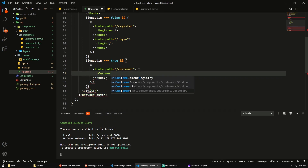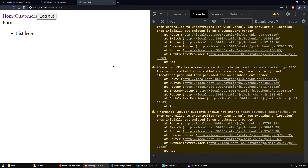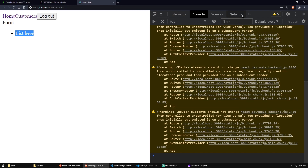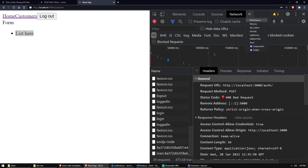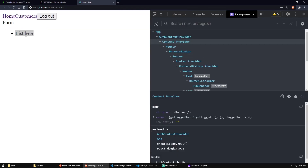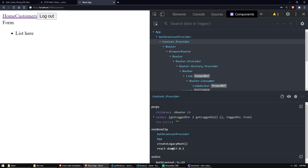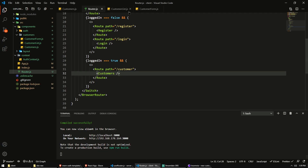So now we have our Customers component. Let me just get rid of these warnings — they'll distract me. We'll show the component list here. Let's first implement a form. We want to be able to create a new customer, so we need to send a name basically to the backend.